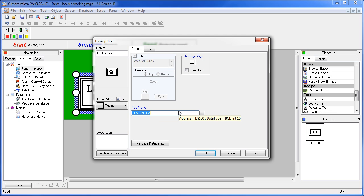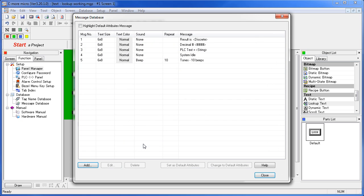Now we set up the text messages in this message database right here, which you can also set up over here in the navigation windows function tab under message database or under the database menu. You can see we already have five different messages set up in this project.